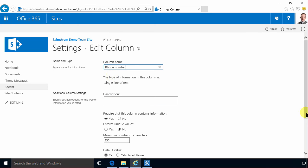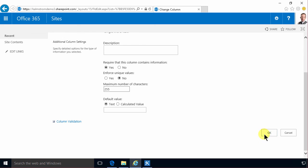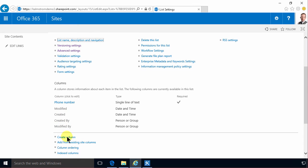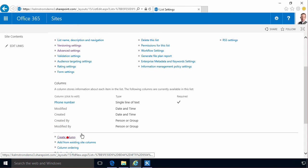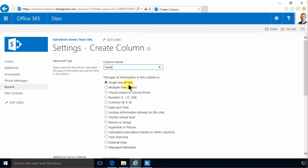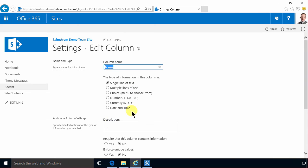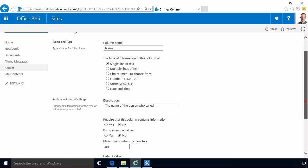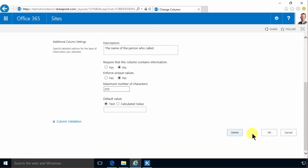I'm going to click on OK there and then I'm going to add more columns. I'm going to create a who called column. Single line of text. I can add a description just to make it super clear. It's always a good idea to be extra instructive there and use that description field.